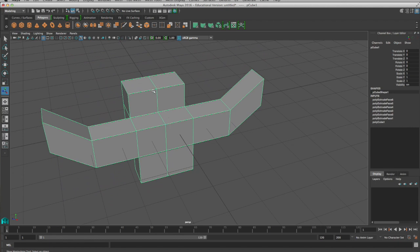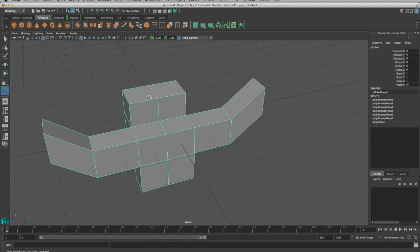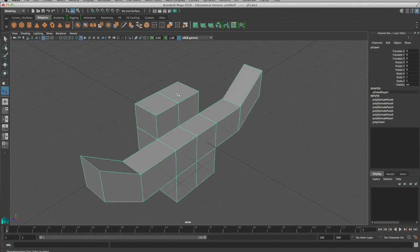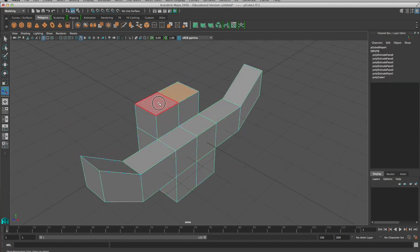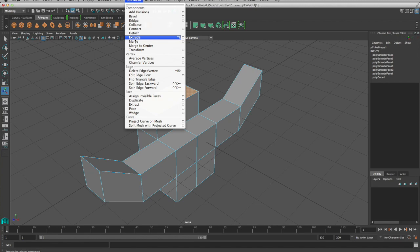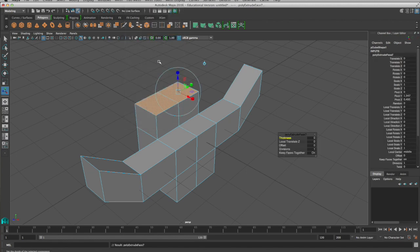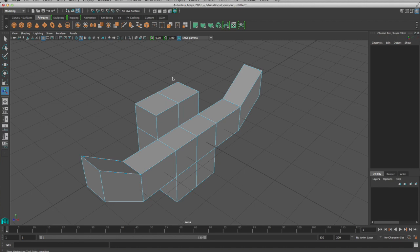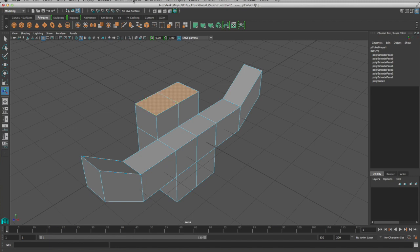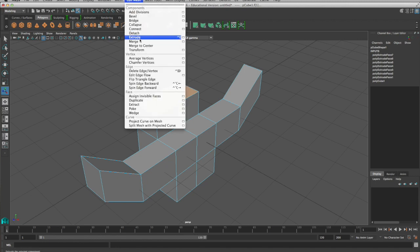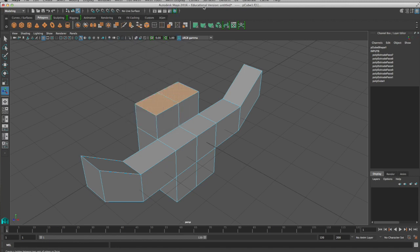One thing that everybody, it always happens in my class, is somebody will extrude. And then they go to click on one of the move arrows, and they miss. And they come, what they inevitably do is they select those faces again, and go back and extrude again, please, please, please do not do that.